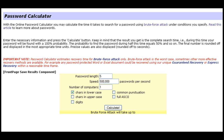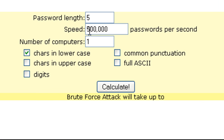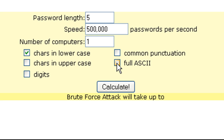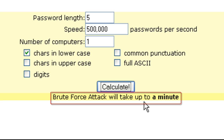We're on the lastbit.com website, which offers an online password calculator. You can specify the minimum password length, the speed at which your brute force generator operates — defaulted to half a million — the number of computers, and the character set, ranging from all lowercase up to full ASCII including numbers and special characters. With the defaults — a minimum password length of five and all lowercase — it says it would take up to a minute.